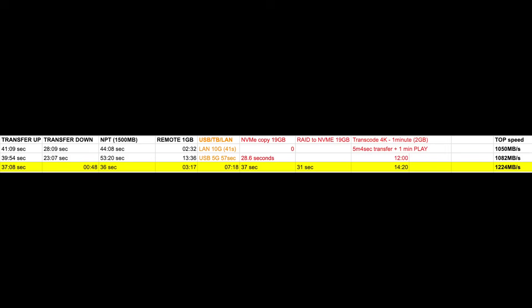Regarding USB speeds, TeraMaster took only 5 minutes 57 seconds to transfer 19 gigabyte files. Synology took 7 minutes much longer. UNAS Pro doesn't have USB port at all. Internal NVMe copy tests, TeraMaster was faster, it took less than 30 seconds, Synology was 37 seconds. Regarding transcoding 4K file, UNAS Pro doesn't have playback option remotely. TeraMaster didn't perform very well, took 12 minutes. Synology 14 minutes. The top speed we were achieving: UNAS Pro was 1050 megabytes second, TeraMaster 1082, and Synology 1224 megabytes second.